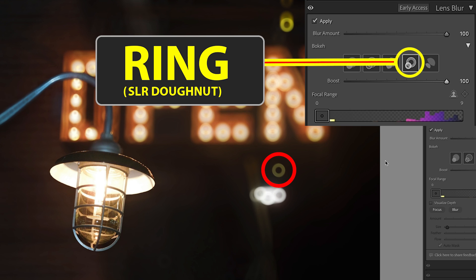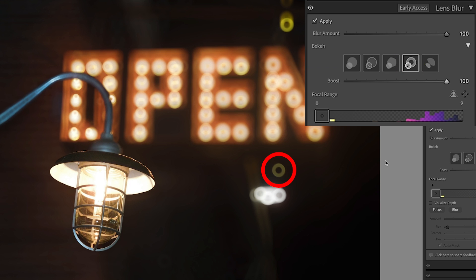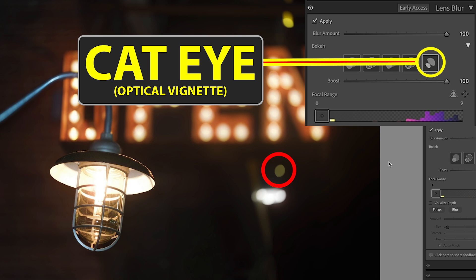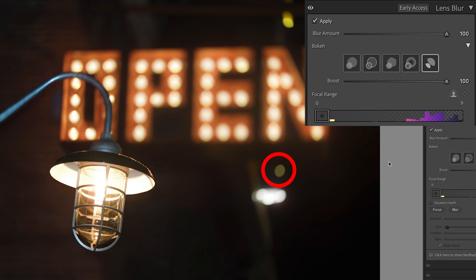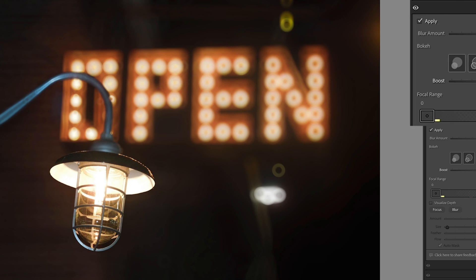This is a ring and this is common on a single lens reflex camera or SLR or film cameras. Then we have a cat eye effect. Typically, we would turn this boost down a little bit for a more realistic result.